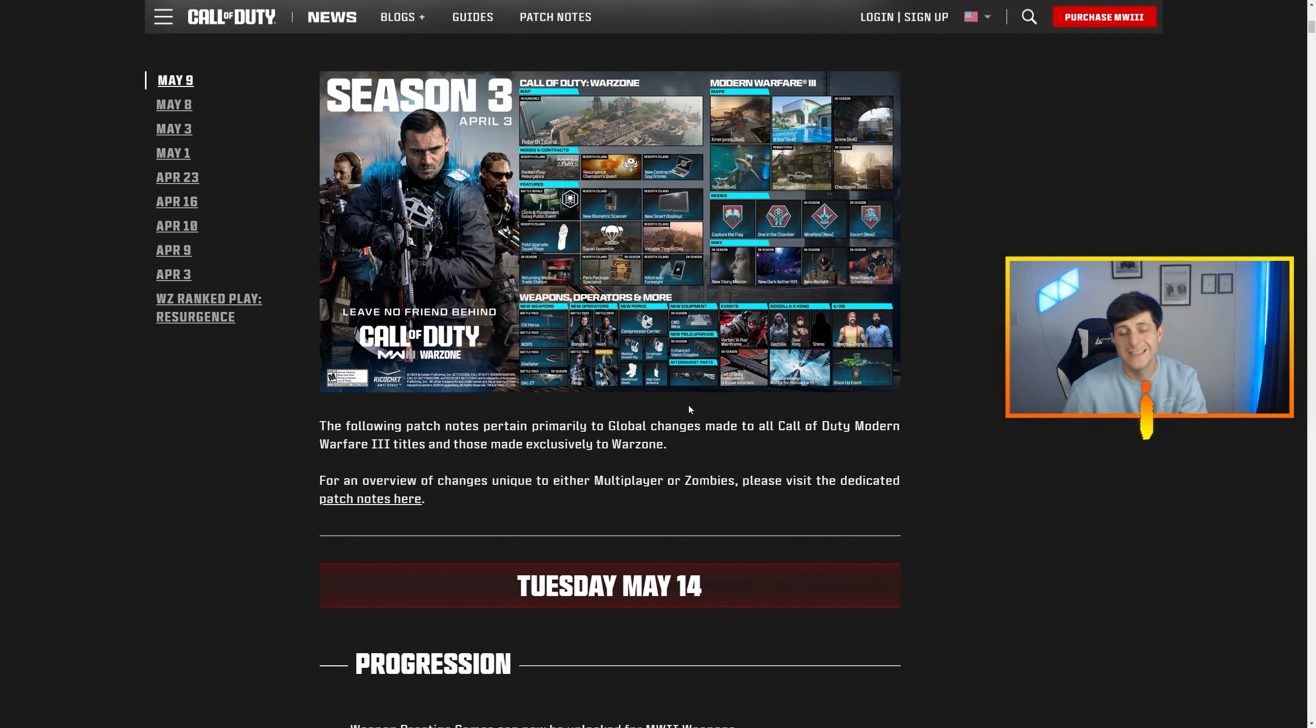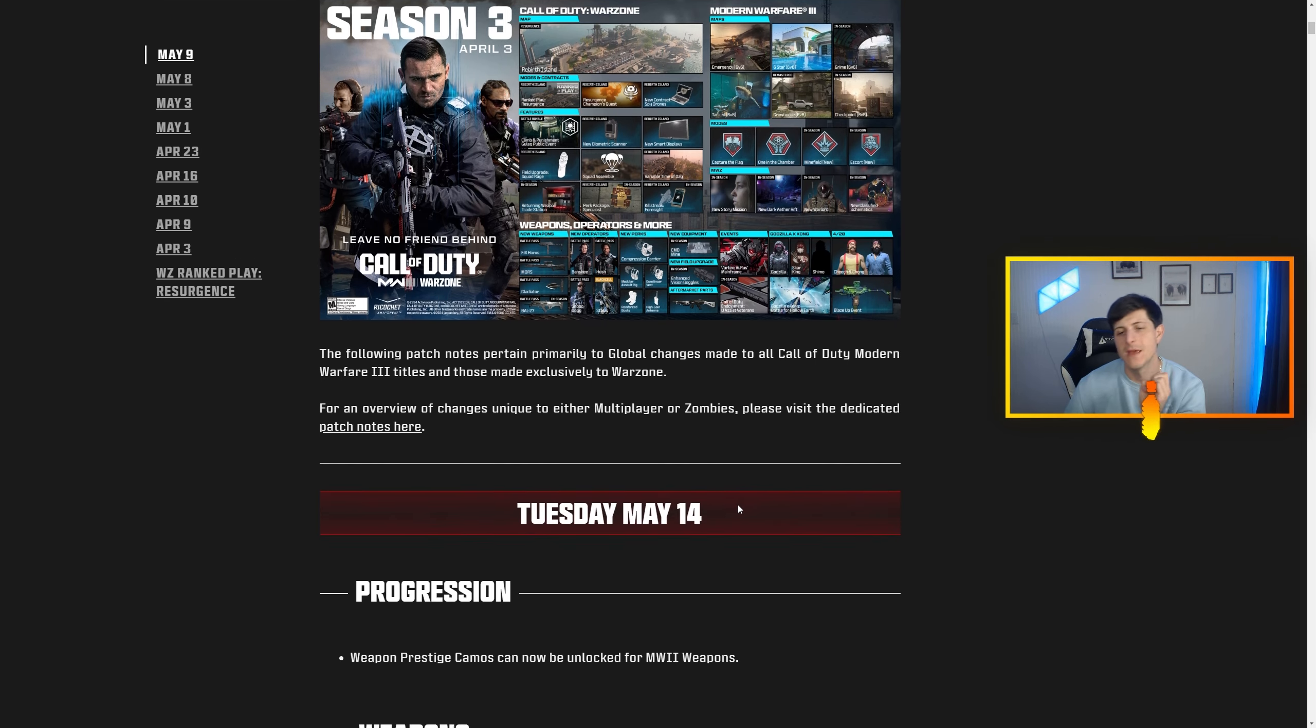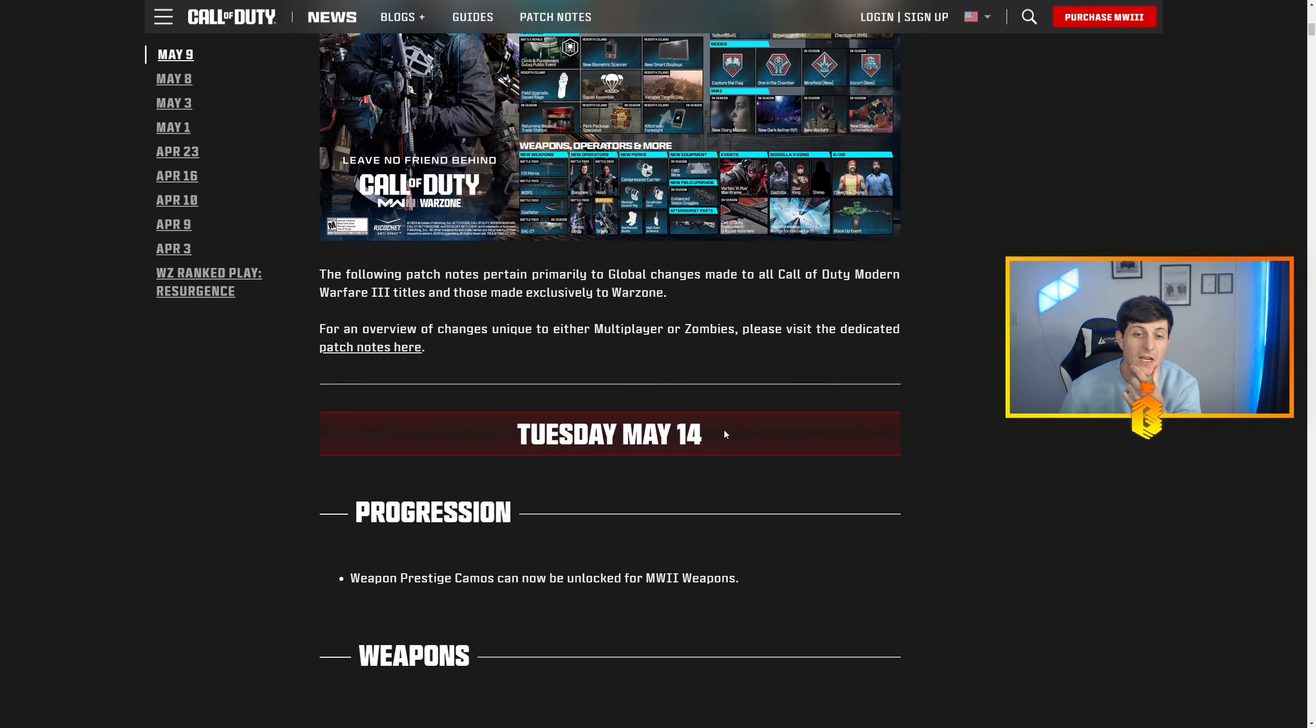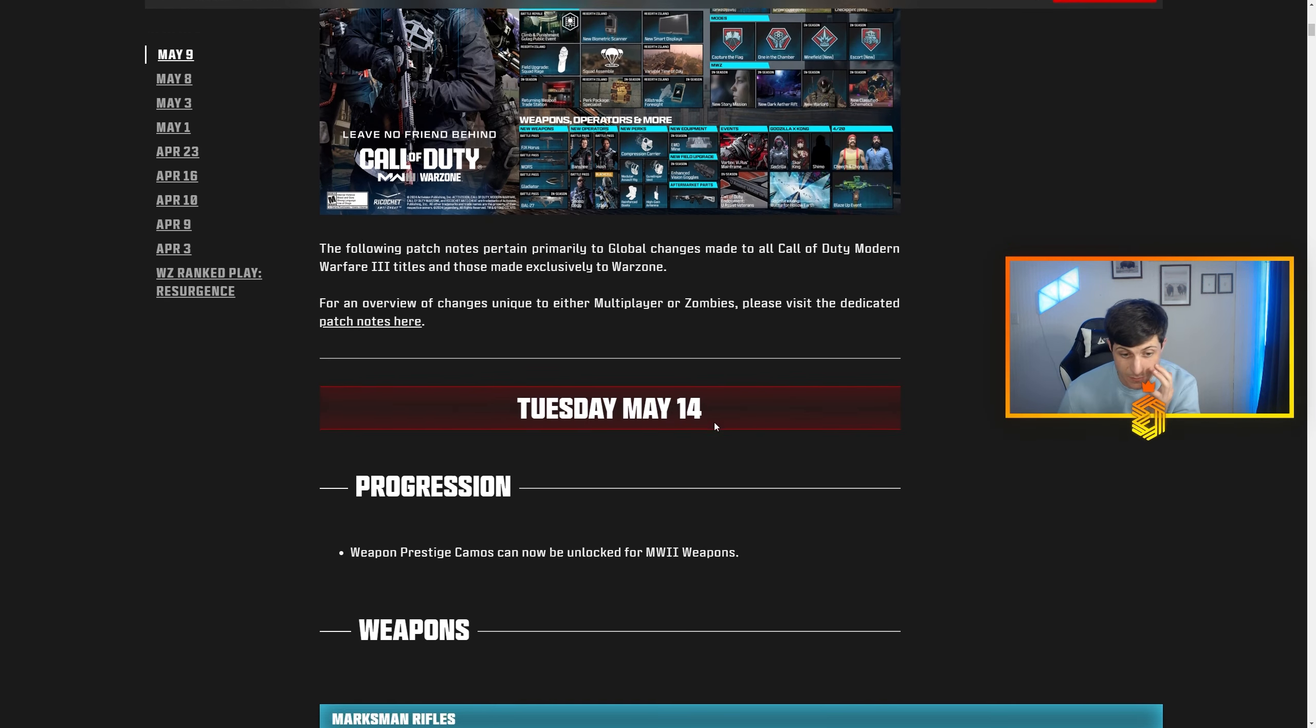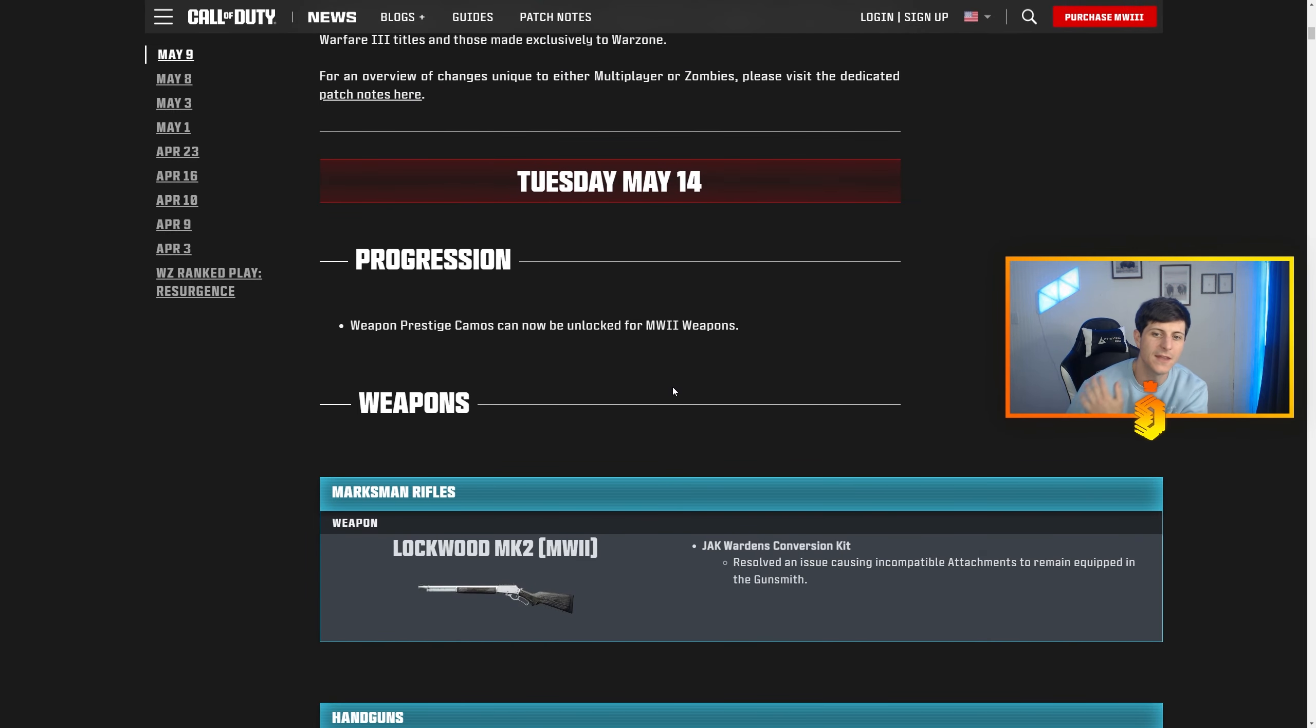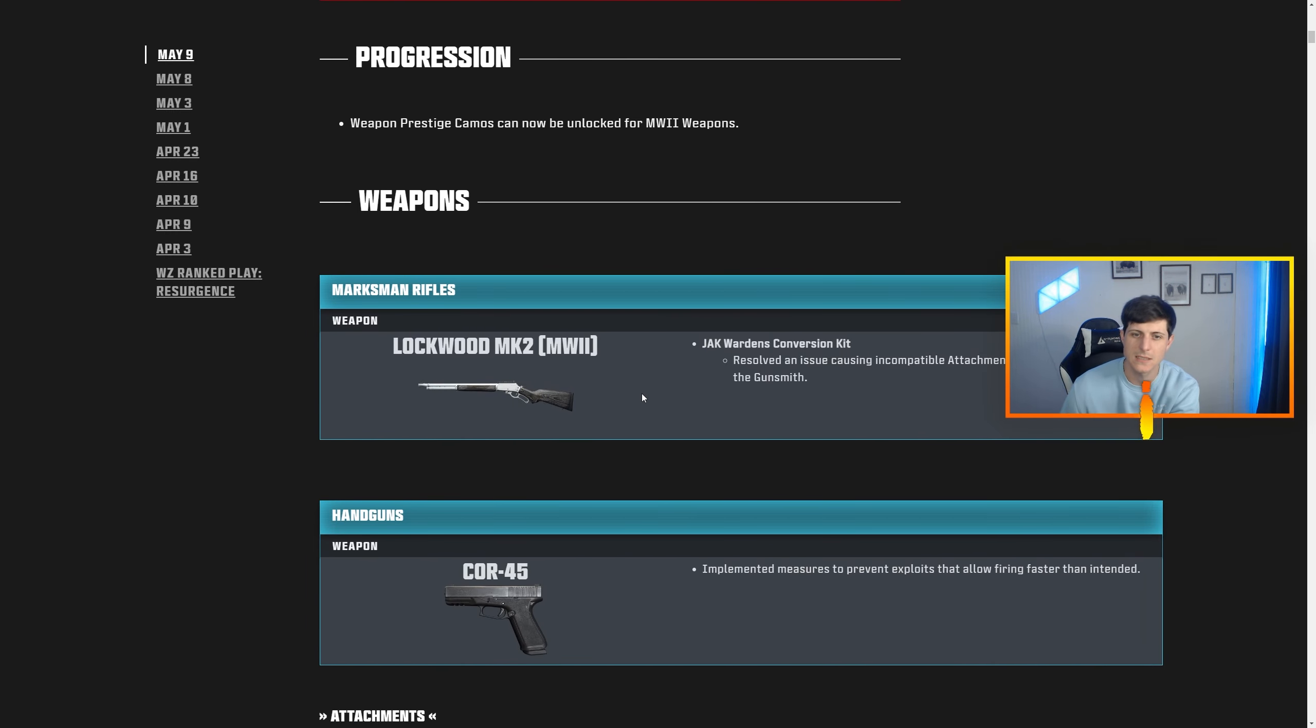Yo what's going on gang, today we have the Tuesday May 14th patch notes. These are a day early, usually we get these on Wednesdays, but today there were a couple things that were super broken they needed to address.